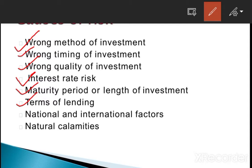Natural calamity — if there is any calamity, that also affects your return. For example, COVID created so many problems in the market. Demonetization is another example. Natural calamities impact the market, and on the basis of that, the government also wants to take decisions. After COVID there was a recession, and governments introduce policies in response to natural calamities — like demonetization, which was made on the basis of some slowdown in the market.